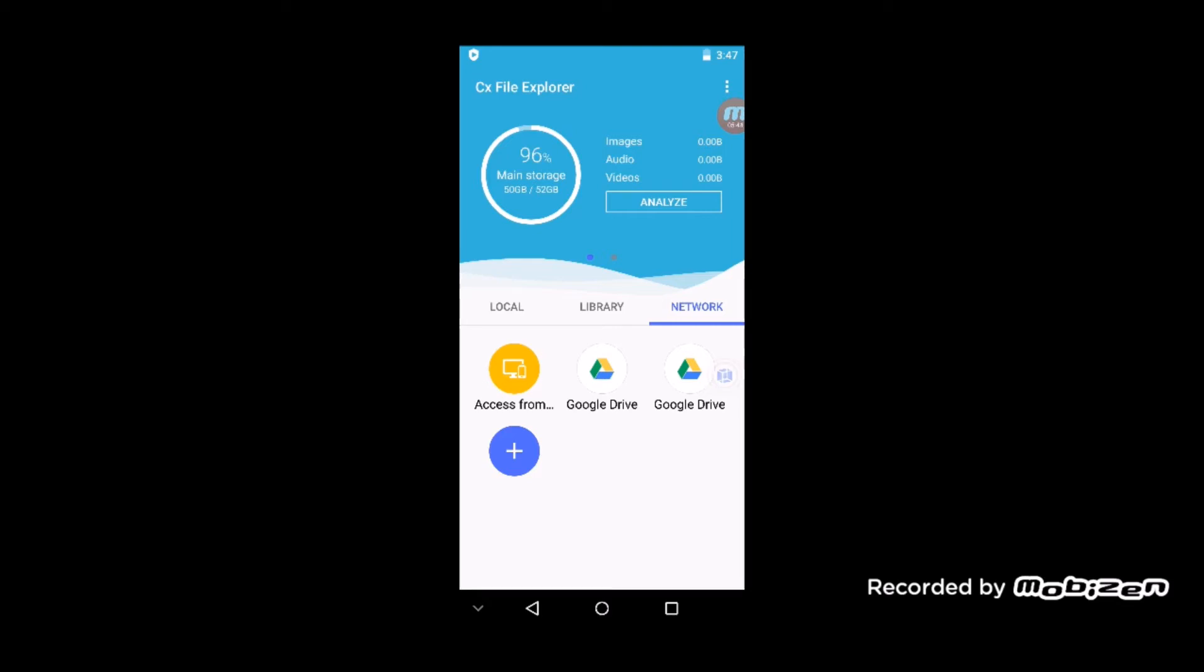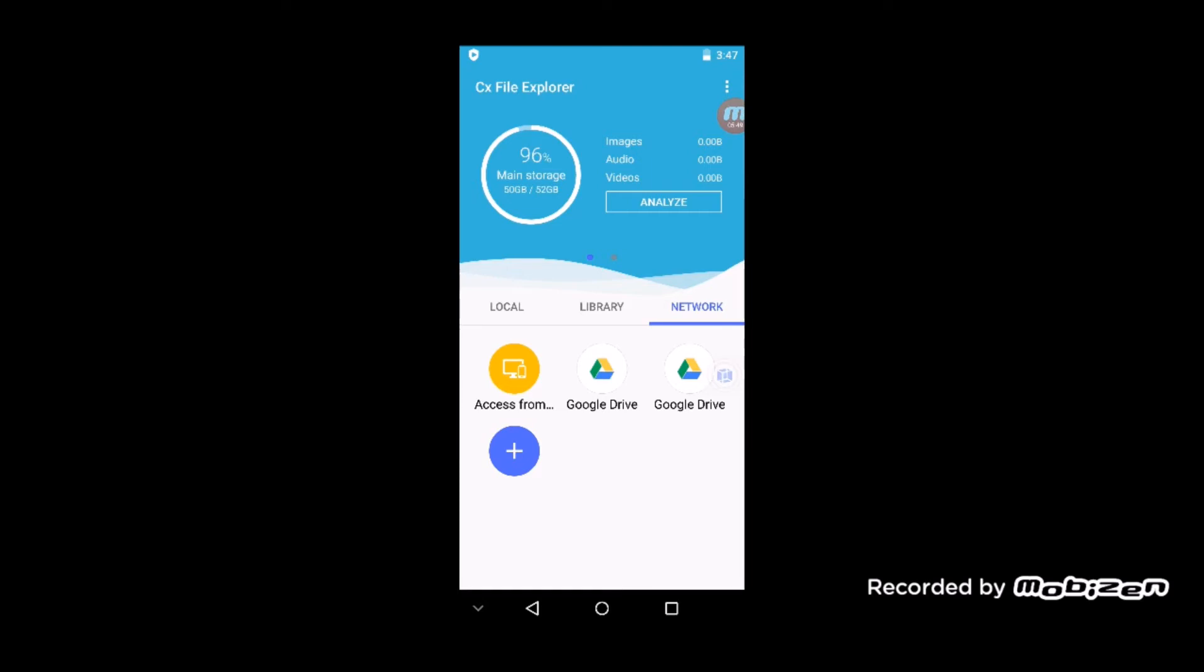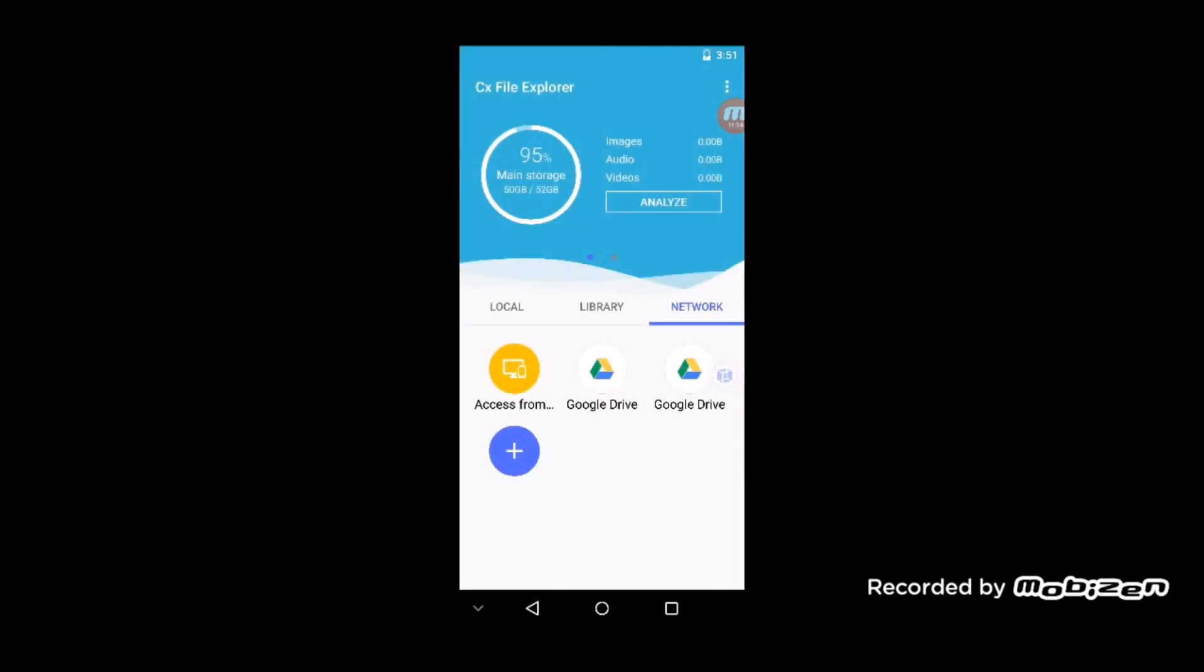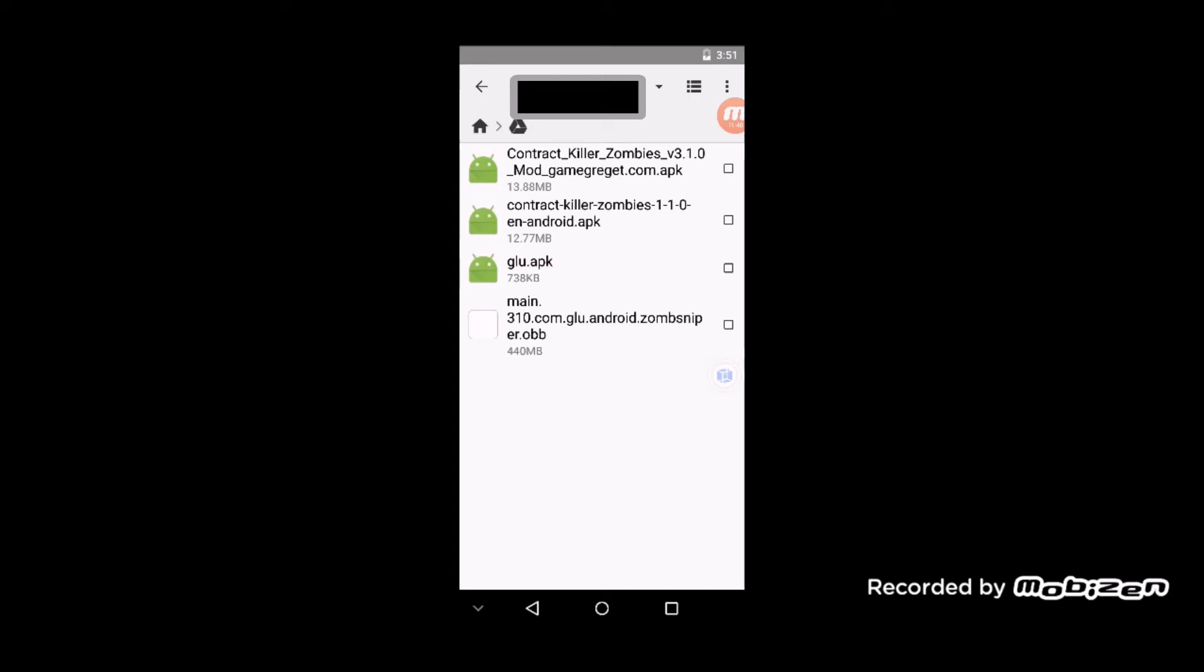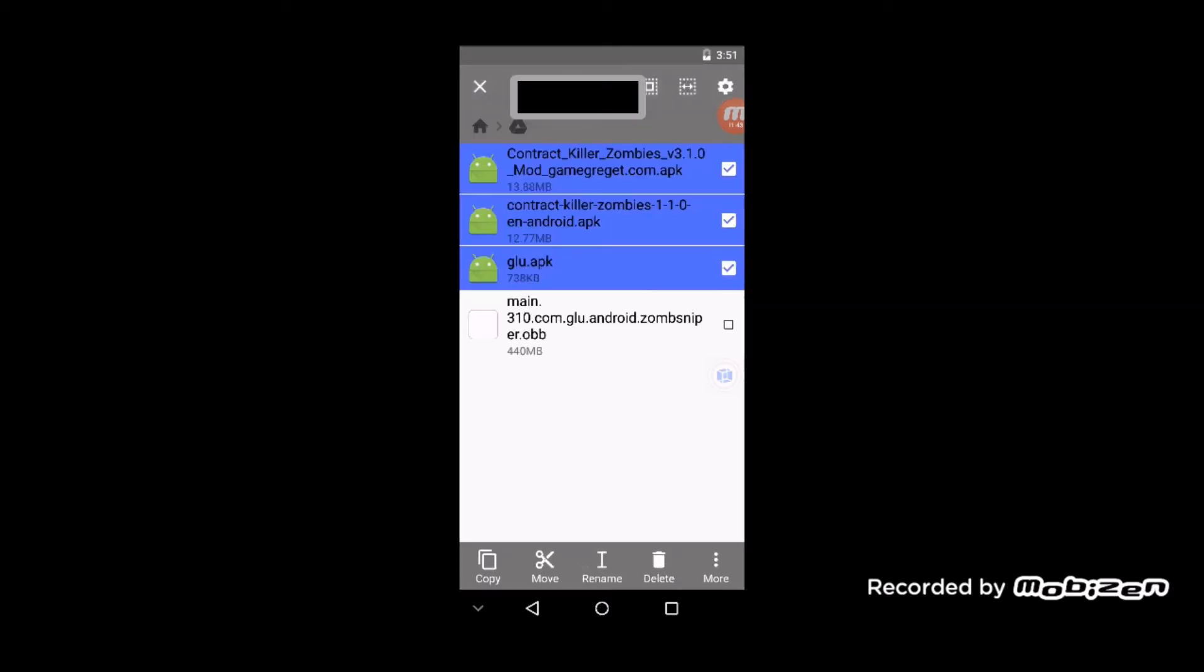You want to upload those files to your account that you're using for Google Drive. You're going to CX File Explorer, then log into your Google Drive. Here you should have all the needed files.